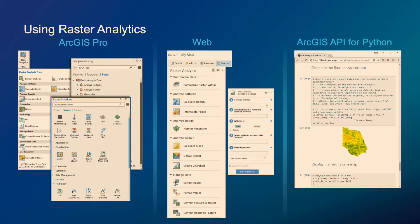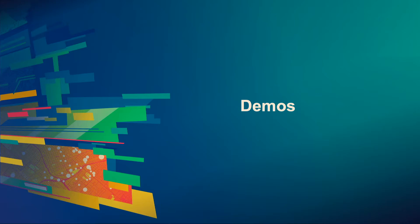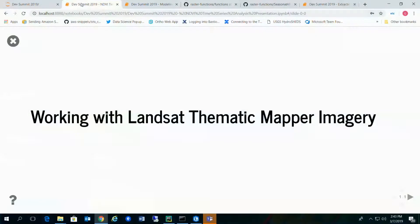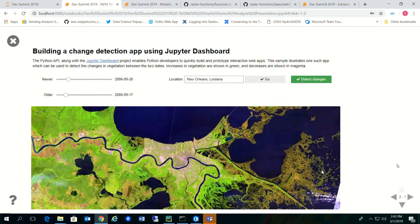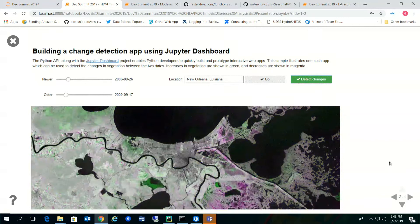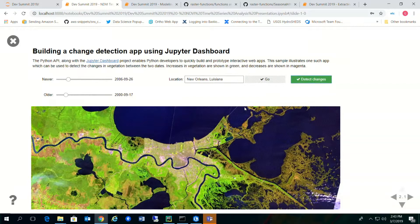Let's get into a few demos. The first demo is working with Landsat thematic mapper imagery. On our samples page we have this really cool Jupyter dashboard example for how to build a change detection dashboard using the ArcGIS API for Python and Jupyter dashboards. The idea is that we use a slider to select two images, zoom to a location, click detect changes, and get a change detection image — essentially doing raster math to point out areas where pixel values don't line up.